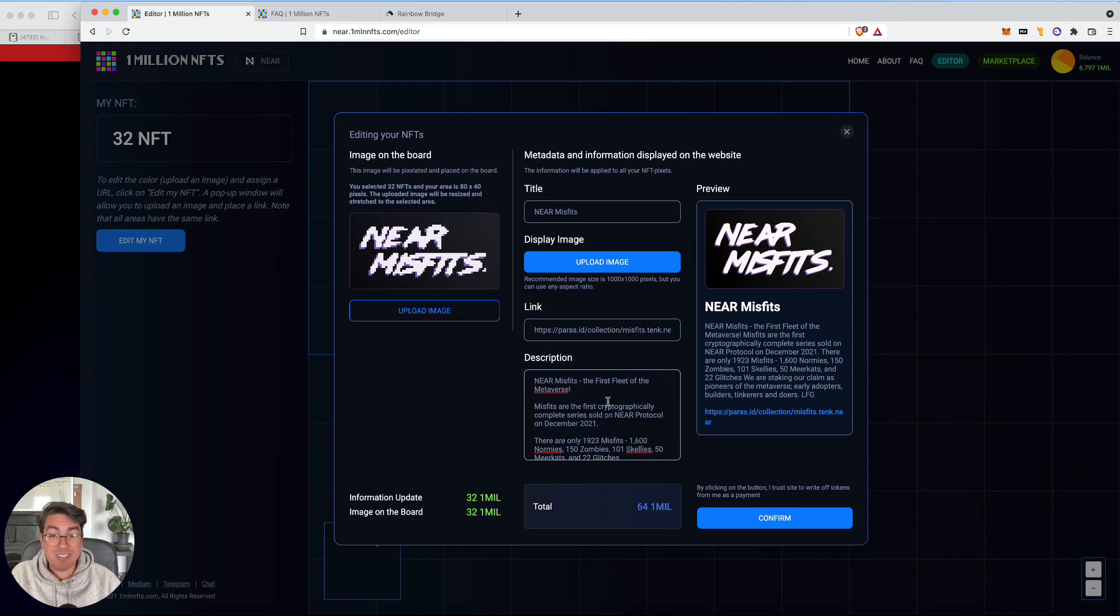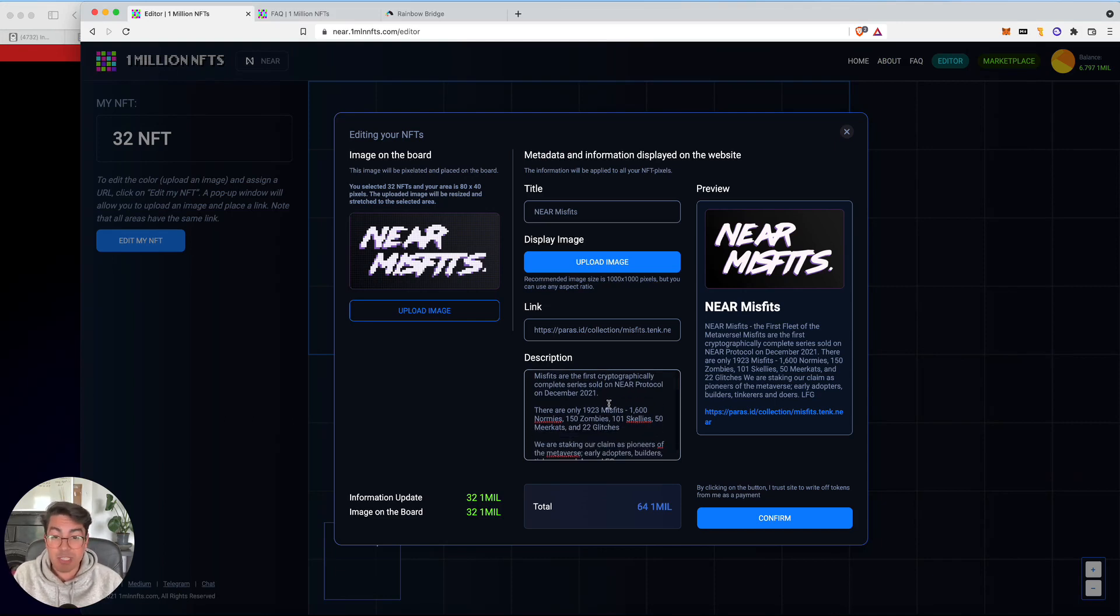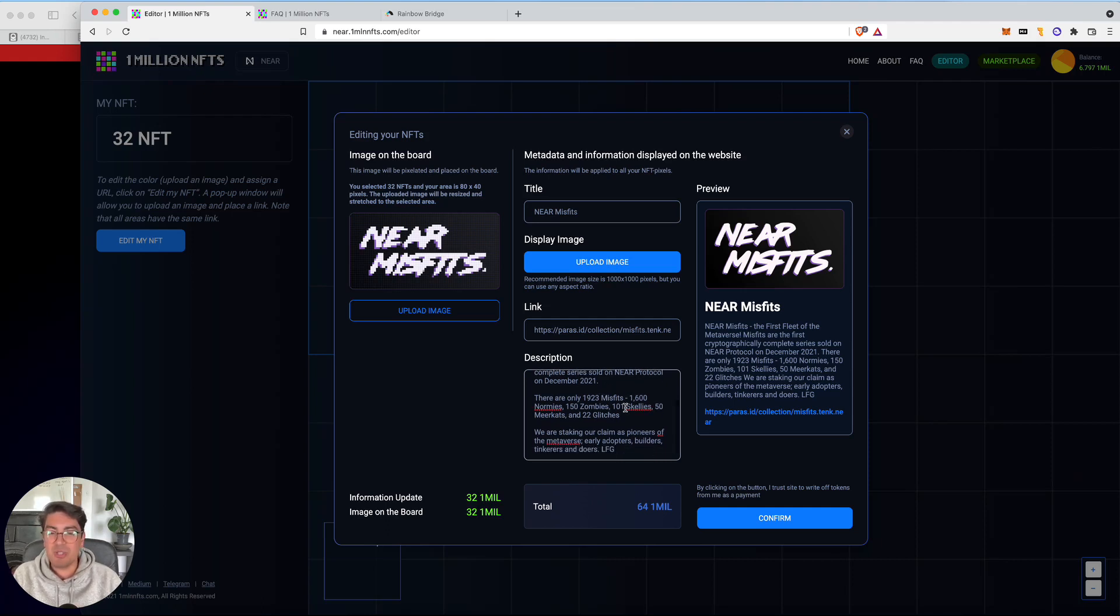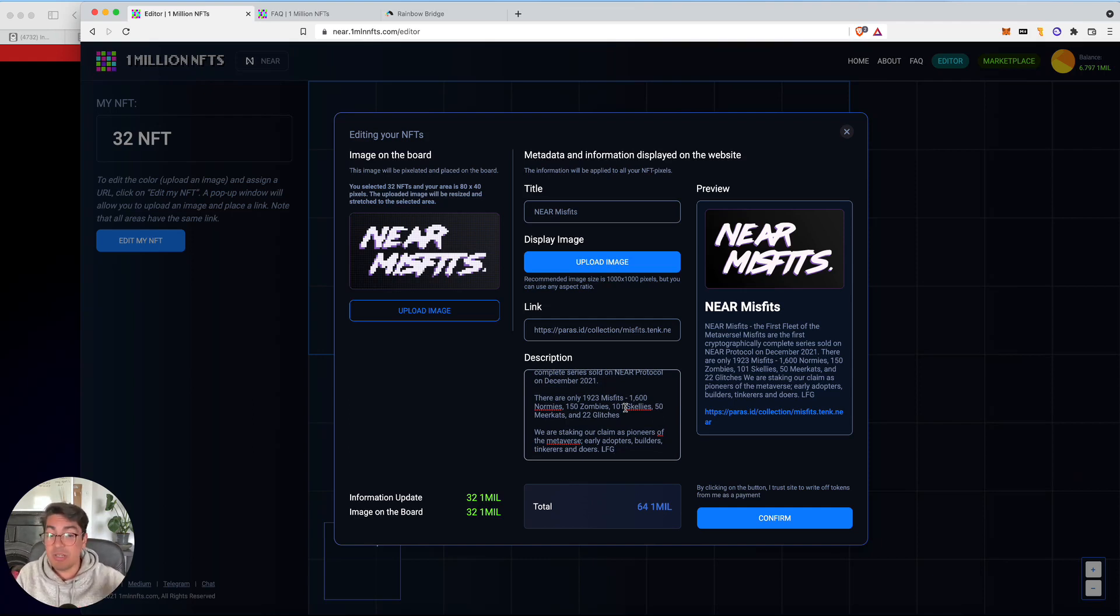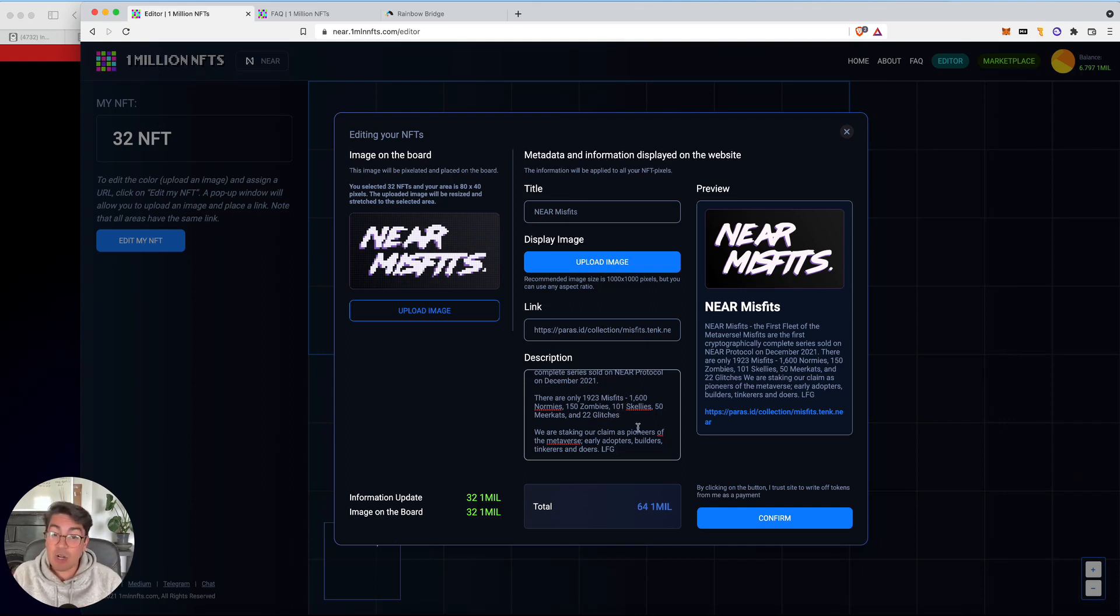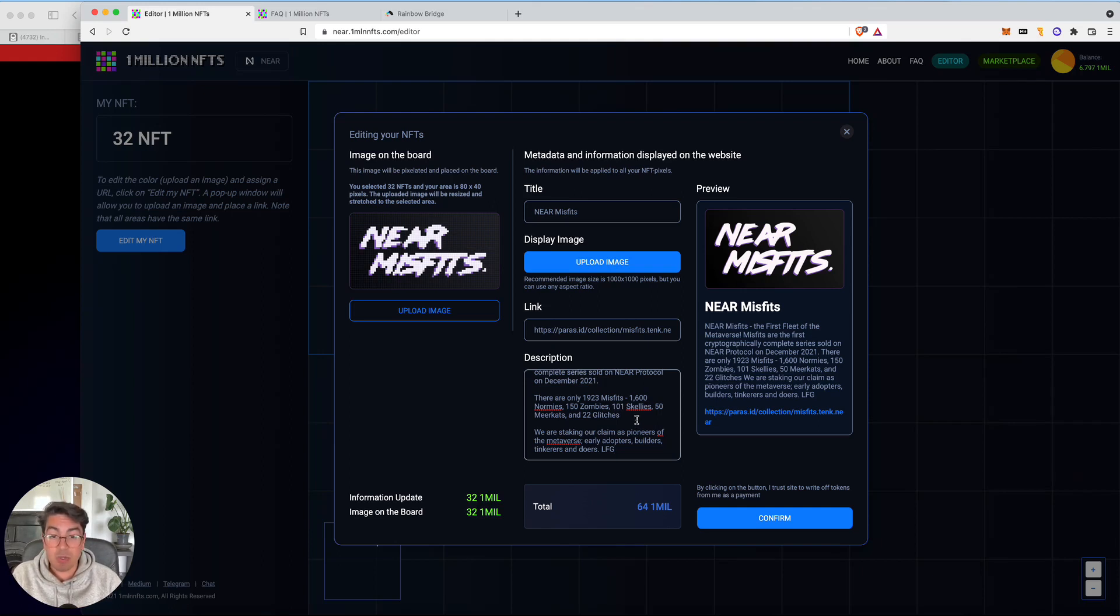Near Misfits, the first fleet of the metaverse. Misfits are the first cryptographically complete series sold on the near protocol December 2021. Remember that when you do blockchain things, it's actually really cool to think that it's going to be there forever. So in two, five, 10 years time, some people are going to go back and look at this. We are staking our claim as pioneers of the metaverse, early adopters, builders, tinkerers, and doers.